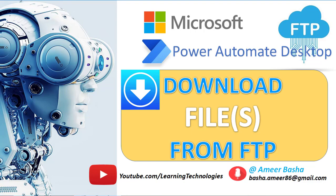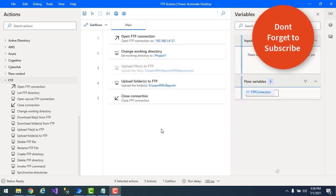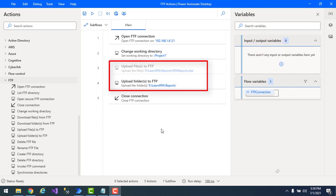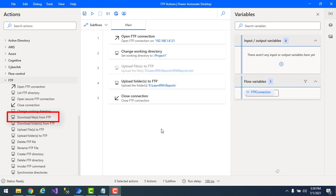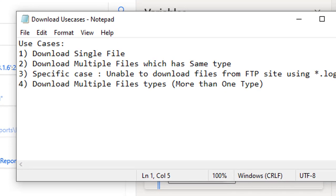Hello techies. In our previous tutorial we learned how to upload files or folders using the Upload Files to FTP action and the Upload Folders to FTP action. Now in this tutorial we will learn how to work with the Download Files from FTP action.